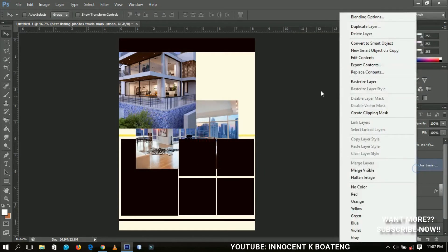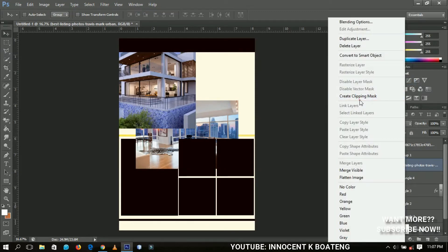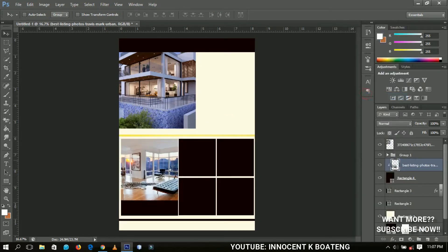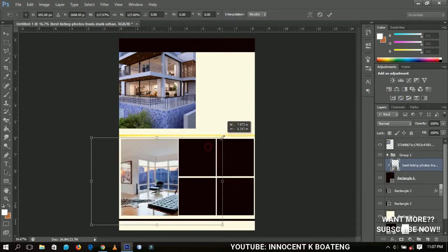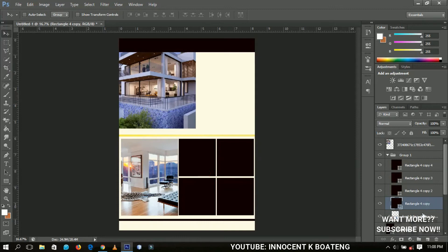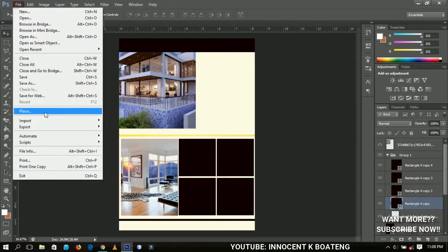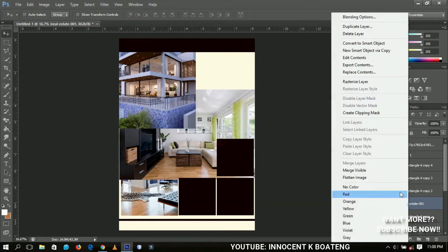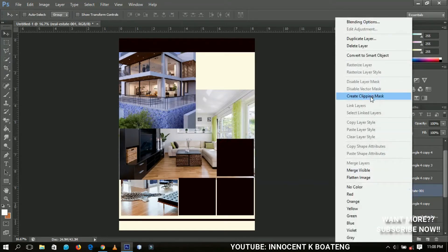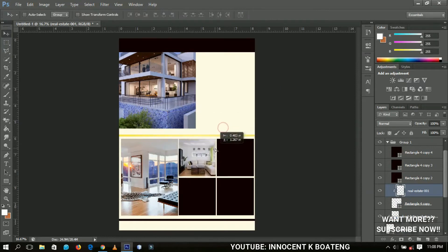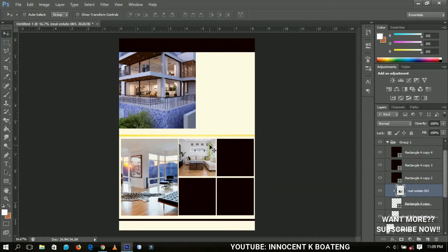Right-click and go to Rasterize Layer, then right-click again and go to Create Clipping Mask. It will just fill that rectangle only. You can transform it so we see only that part. Do the same for the next rectangle — go to File > Place, select another image, rasterize it, right-click and Create Clipping Mask so it fits just that rectangle.